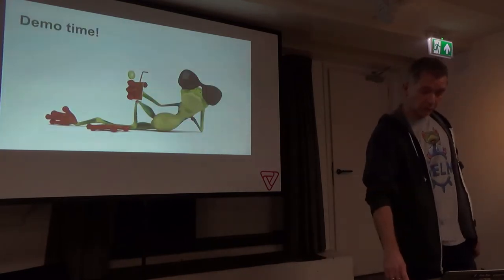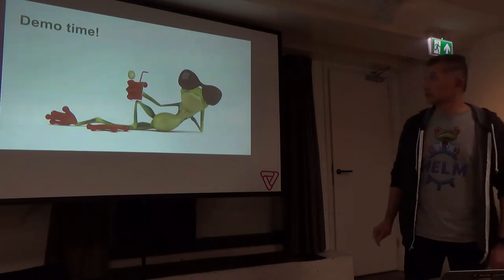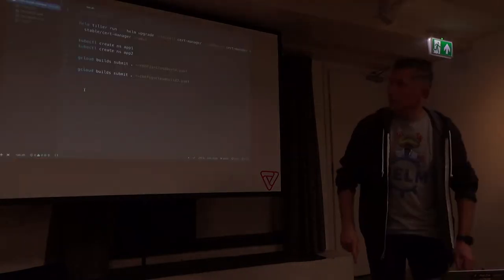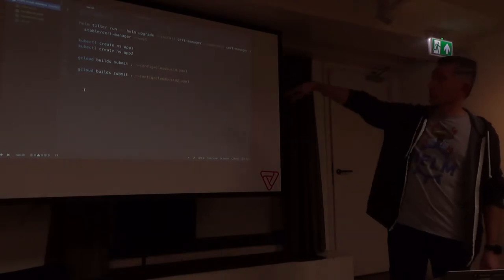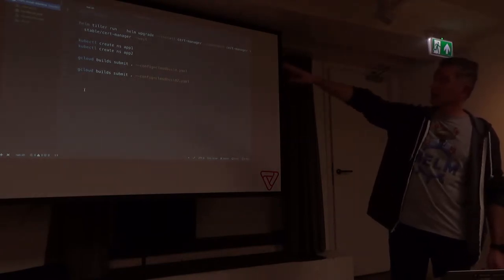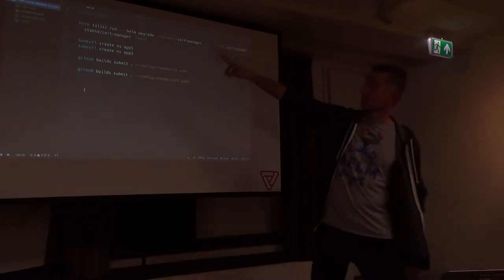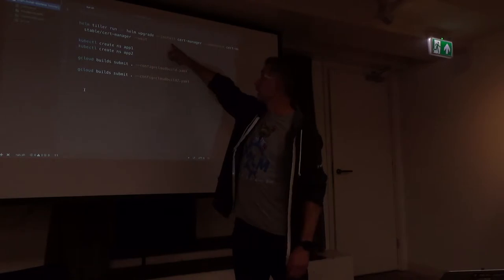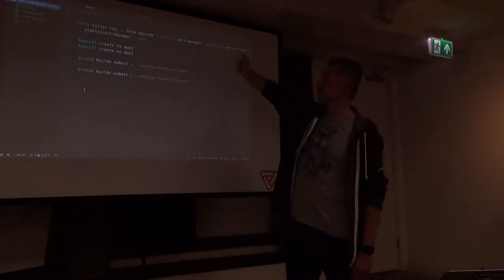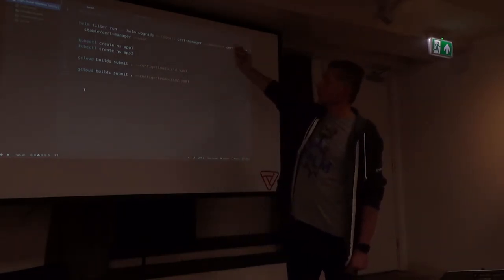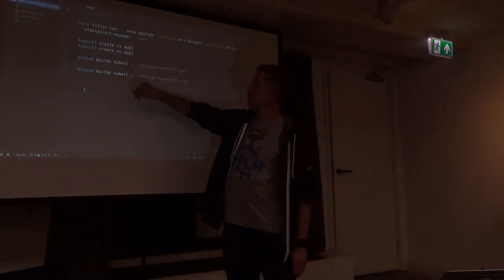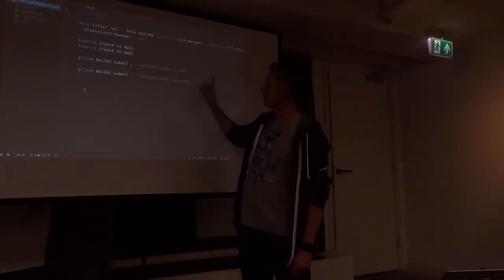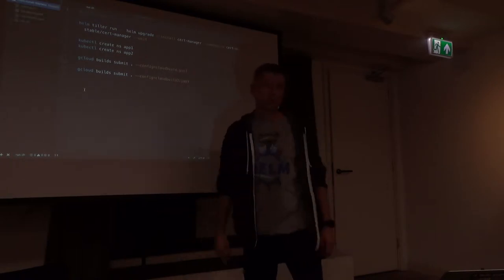We're going to show a demo, especially using plugins. I wrote all commands — I can go one by one. The first command will run Tiller: Helm tiller run. That's the basic tiller plugin call. And it runs my command tiller upgrade install — it's all set manager this time. I create two namespaces for my app, and here I go using Google Cloud Build because I deployed to a GKE cluster.